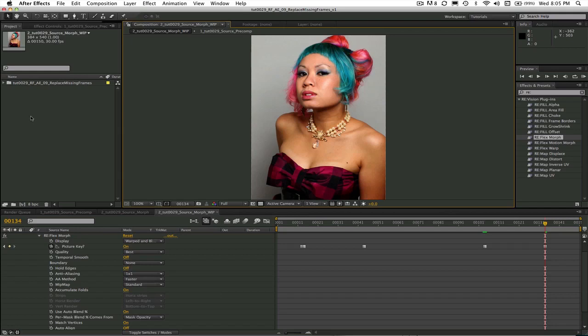You might be interviewing someone and it's all going great, but then they pause at some point for way too long. How do you seamlessly stitch that jump cut if you don't want an obvious cross dissolve? Or maybe you have one to two bad frames somewhere in a render and you don't want to re-render.